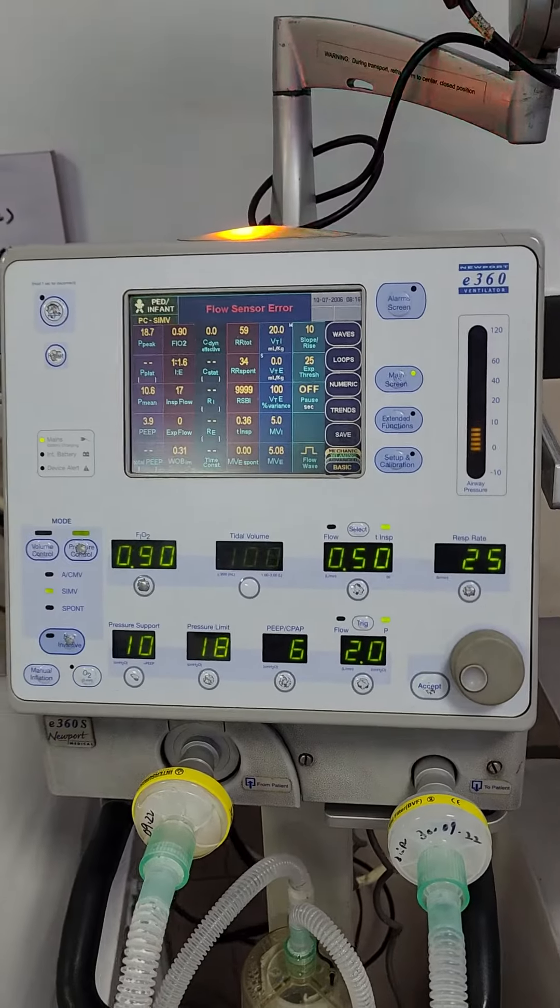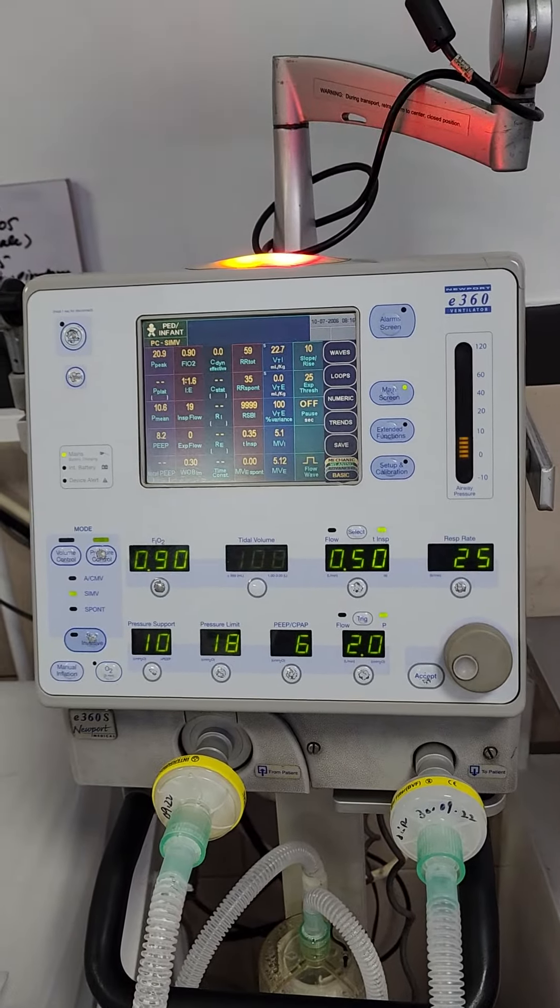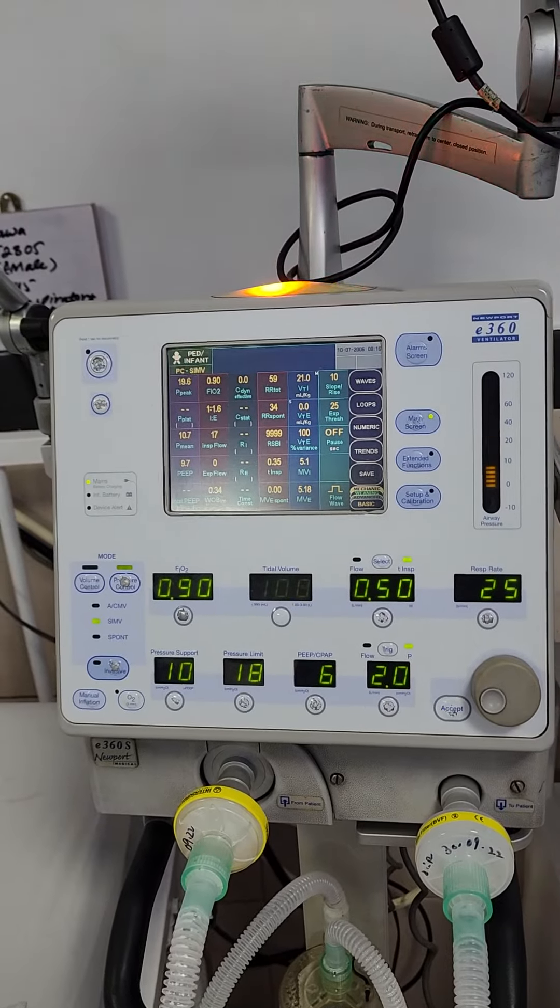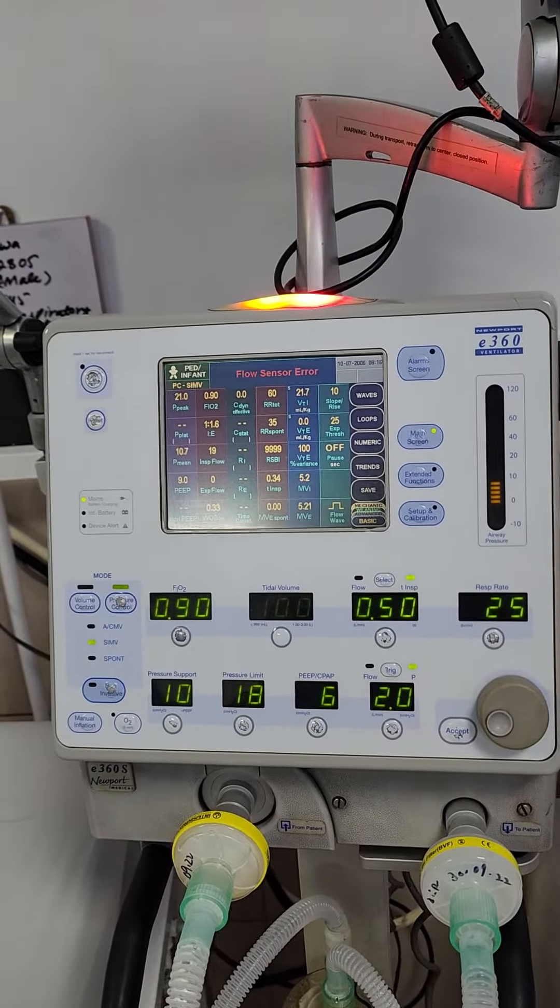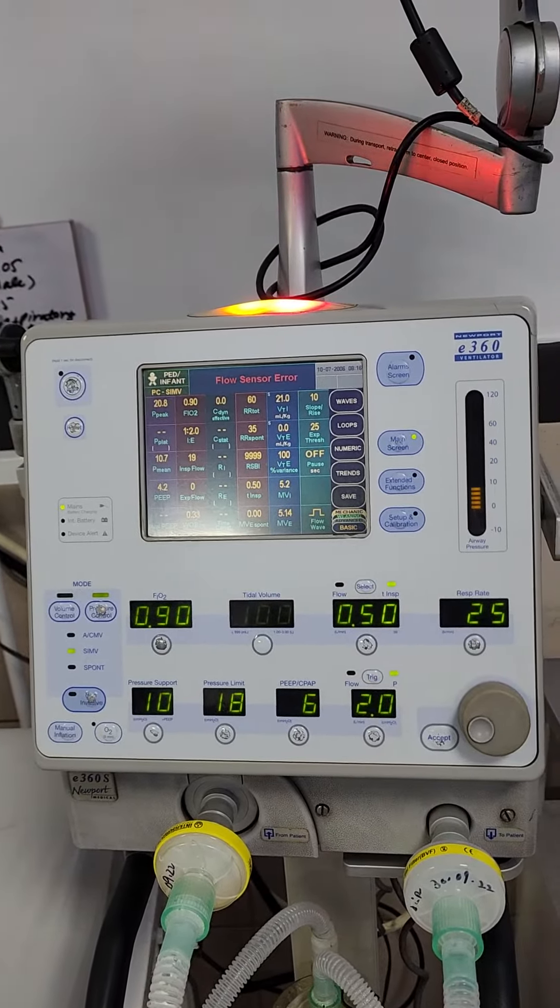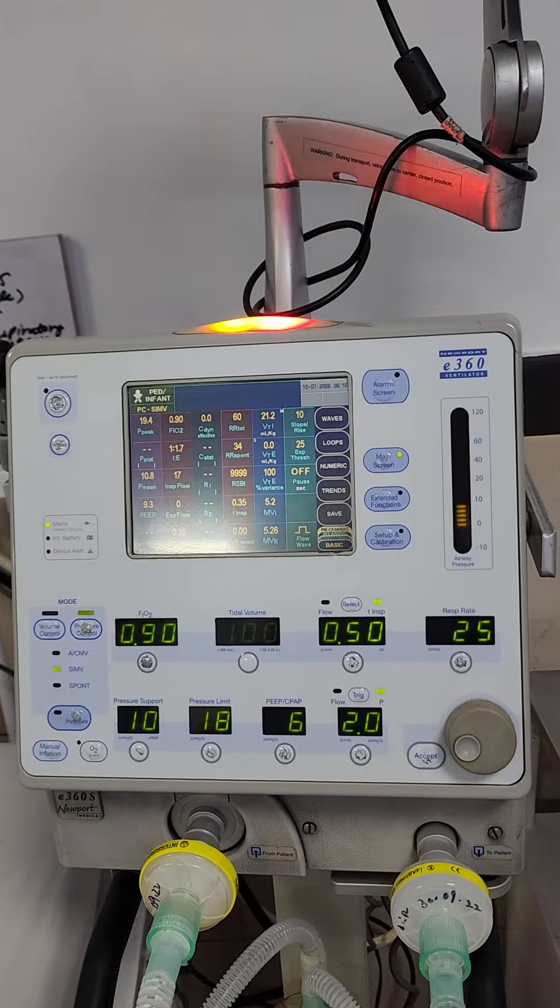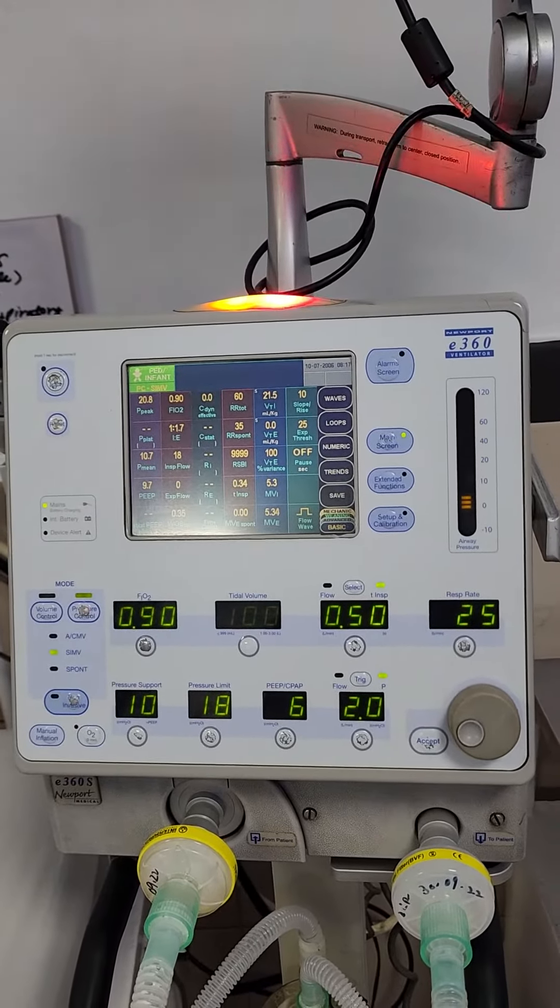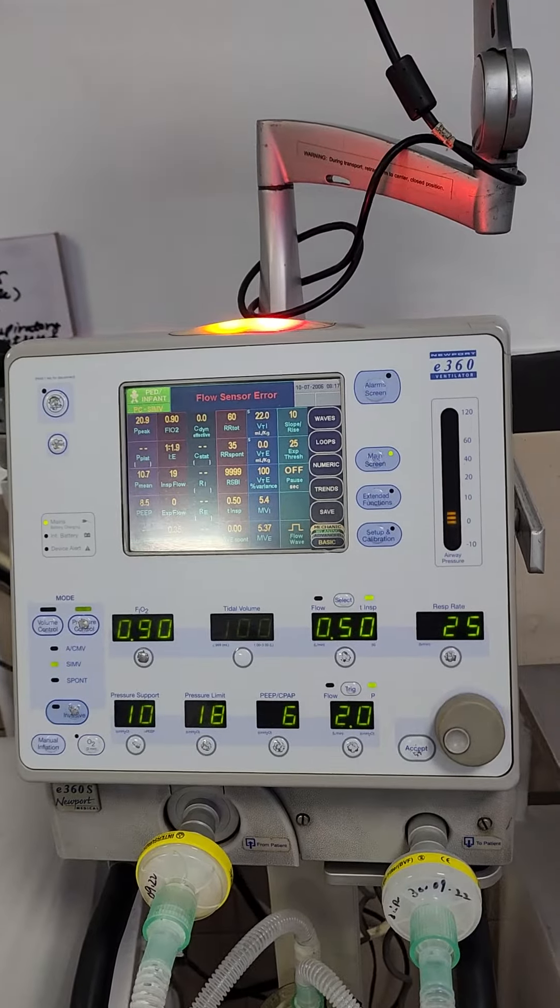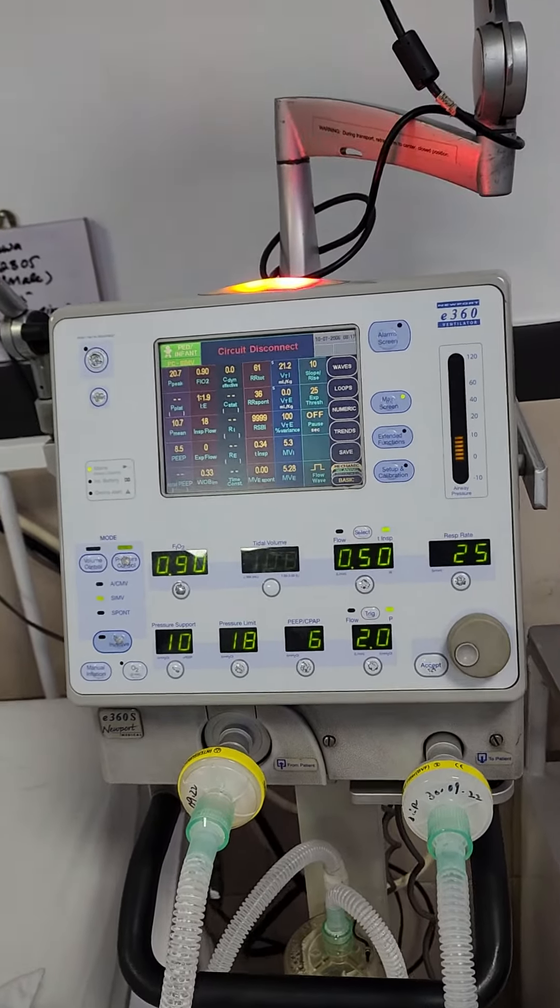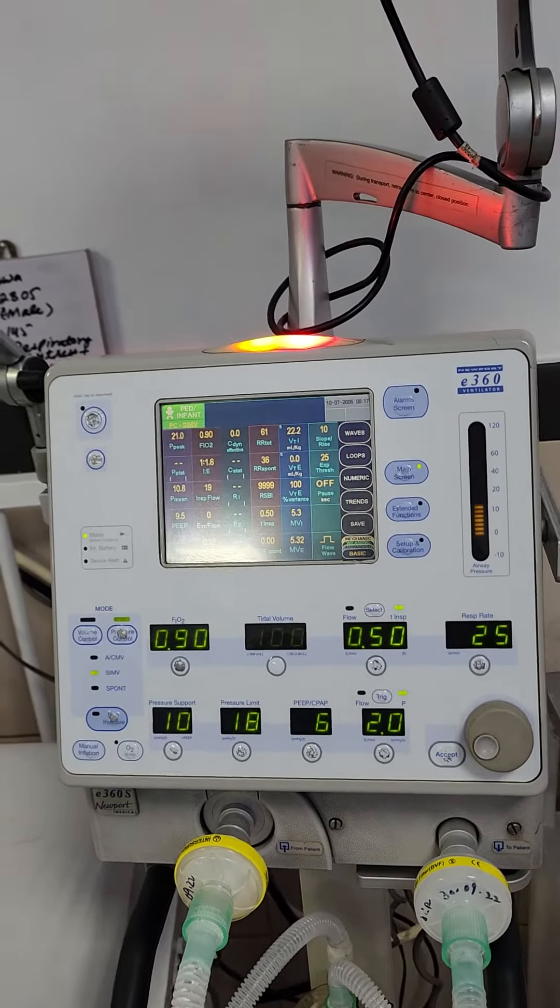Assalamu alaikum, bismillahirrahmanirrahim. Today is the first of October 2022, and we have in our pediatric ICU a patient who is almost one year old with post-meningitic sequelae, aspiration pneumonia leading to most likely hyperreactive airway disease and on ventilator for almost the last 10 days. This patient has significant abdominal distension most likely because of septic ileus.